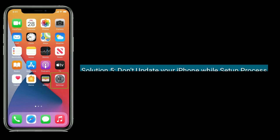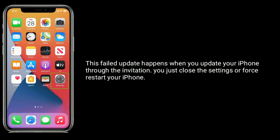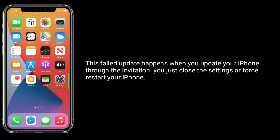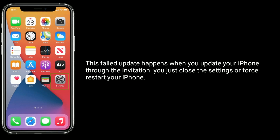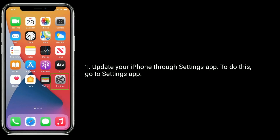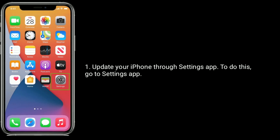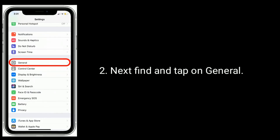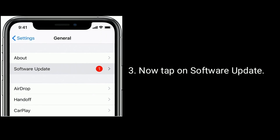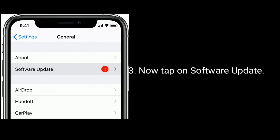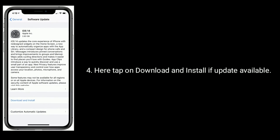Solution 5 is don't update your iPhone during the setup process. This failed update happens when you update your iPhone through the notification. Just close the settings or restart your iPhone. Update your iPhone through the Settings app. To do this, go to Settings app, find and tap on General, then tap on Software Update. Here, tap on Download and Install if an update is available.